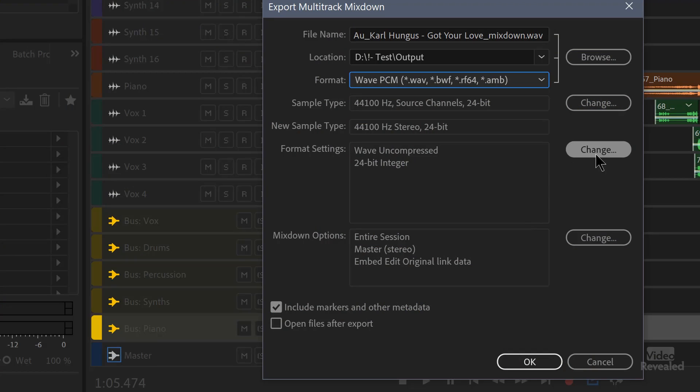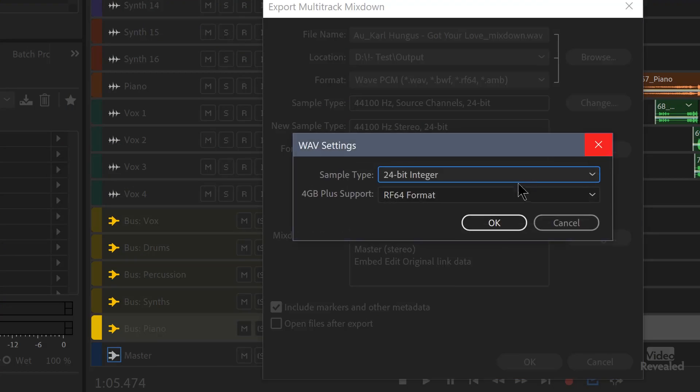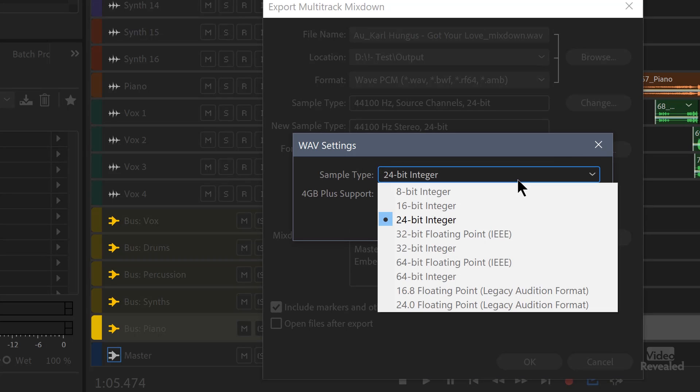It doesn't make sense to go higher than that. If this was 48K or 32-bit, great, export that out at that. But if I turn this up to 196K, you're just wasting things. It's not that important. You could change the format settings here.